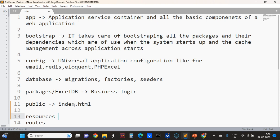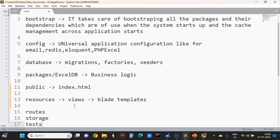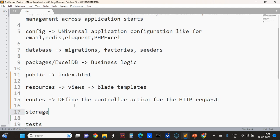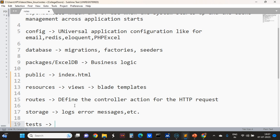Resources contain views, and views contain the blade templates. After that, the routes are defined — the controller actions for HTTP requests. Storage is for logs, error messages, etc. Then tests — for PHP Unit or any other testing.